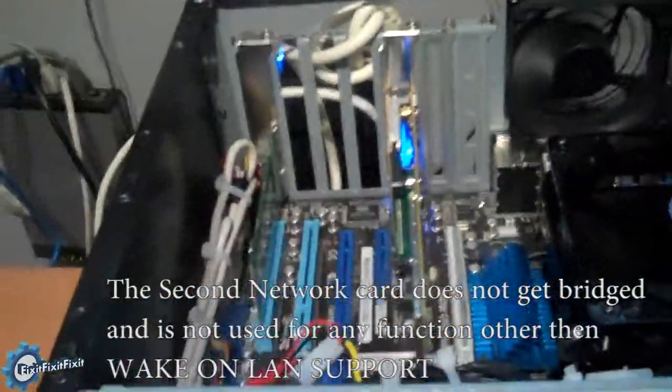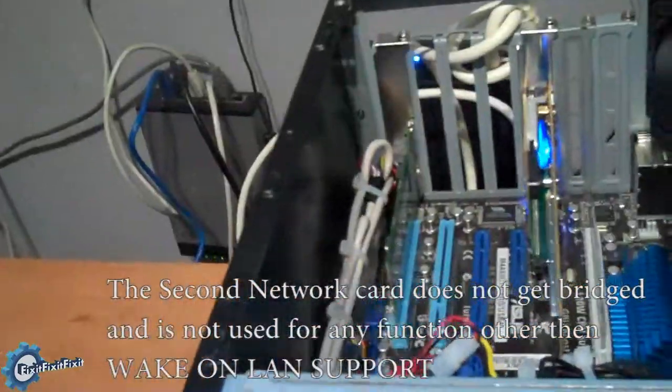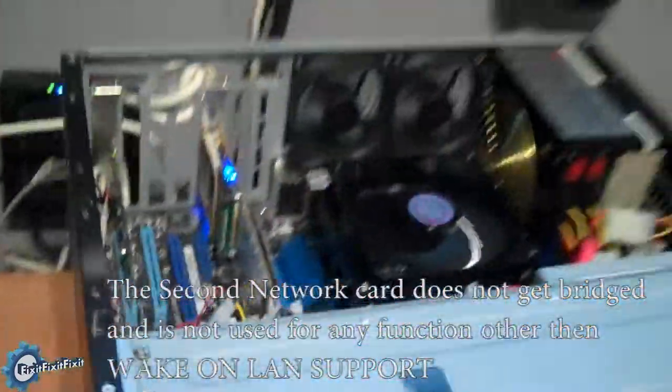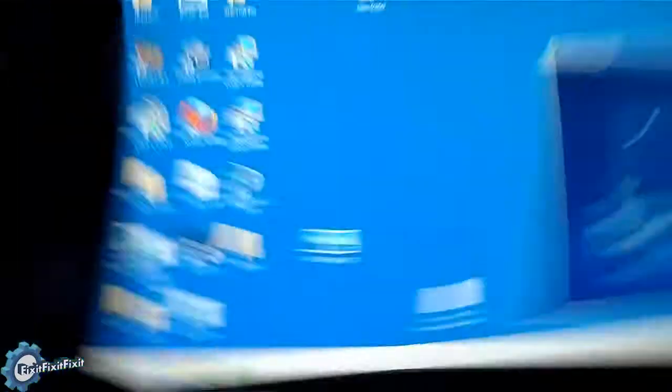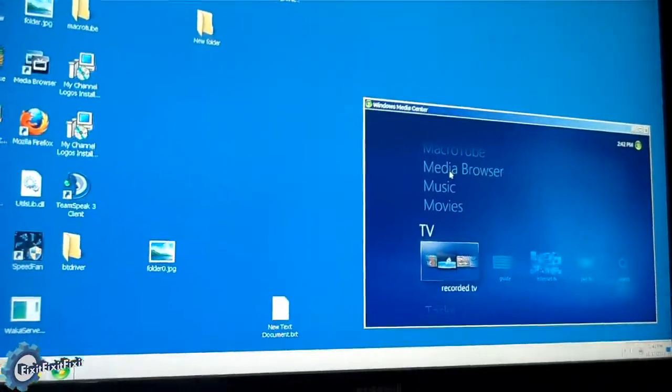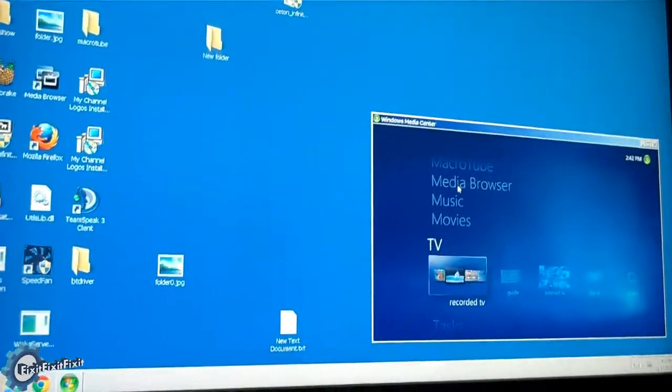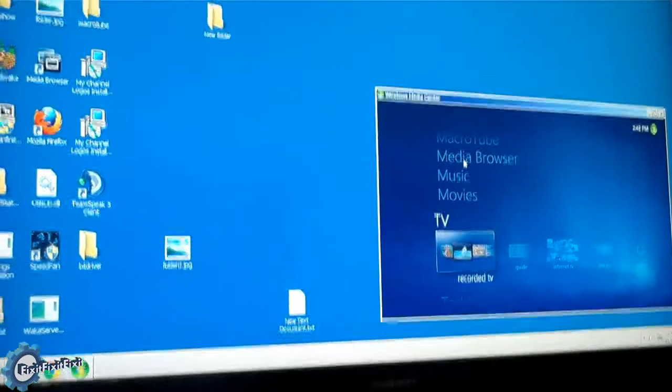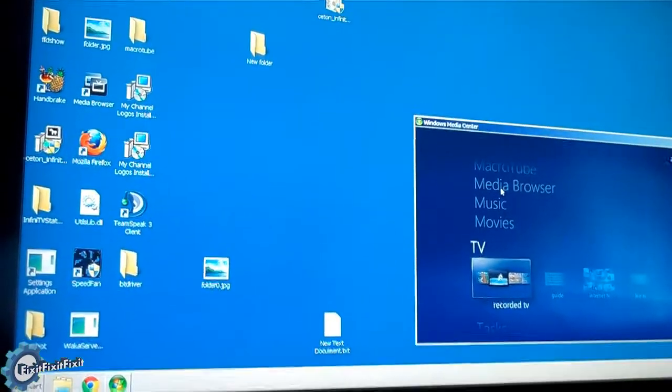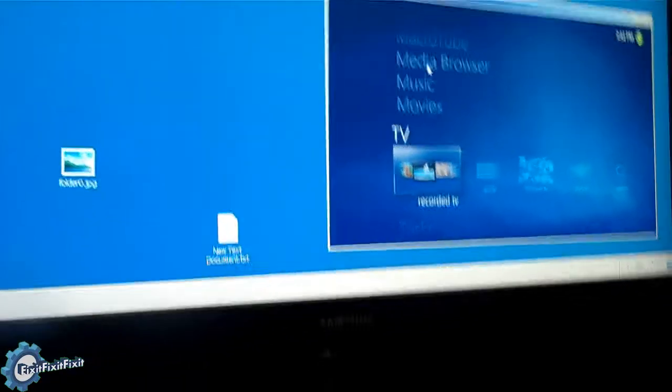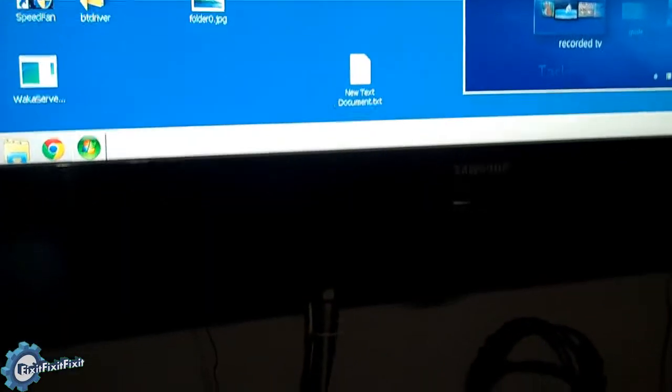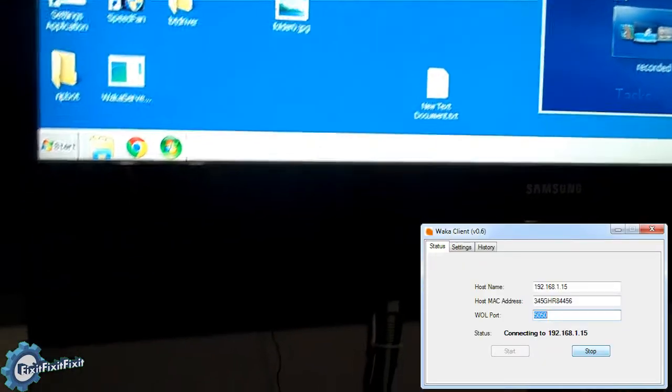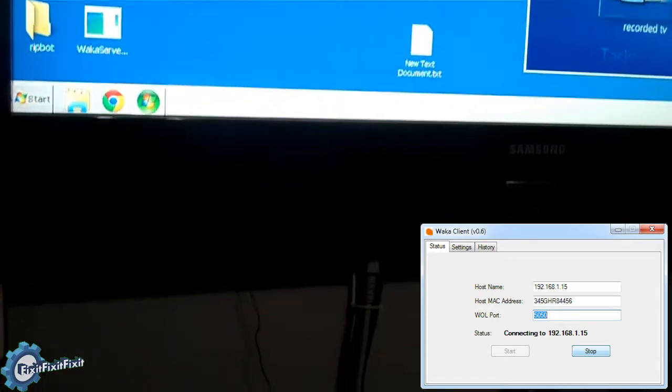Now for the actual wake-on-LAN support, I tried it with wake-on-LAN commands and I found that it works, but it is kind of manual. You have to set scripts and batch files. I found this program called Waka, W-A-K-A. I'll try to link it on the video. It's a free program by Google.